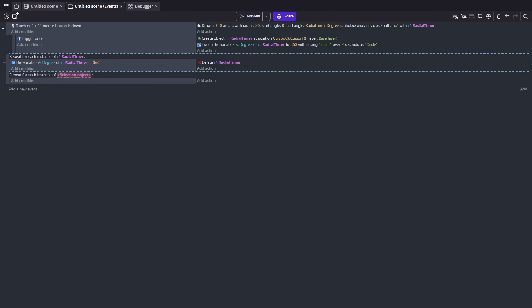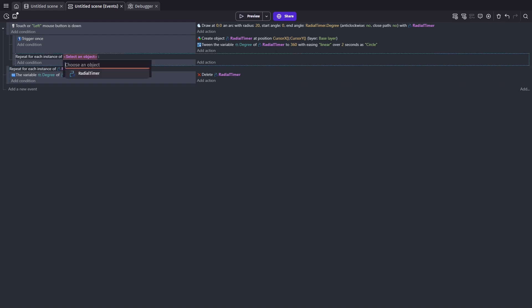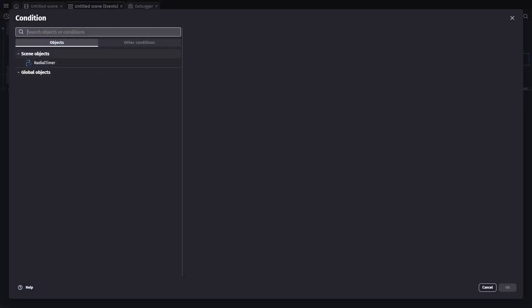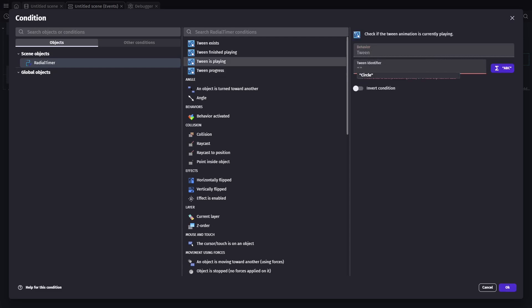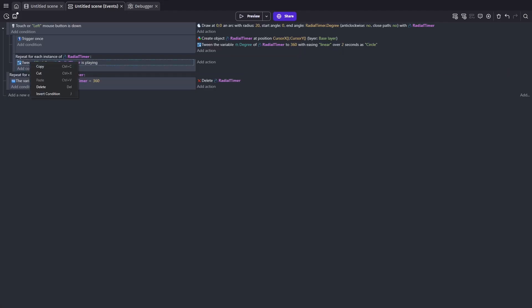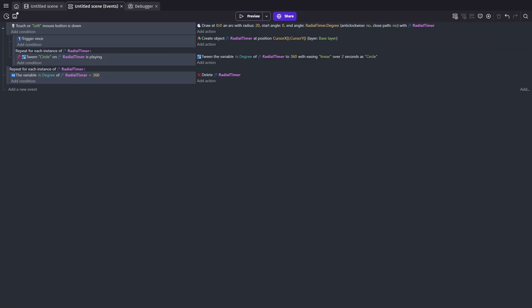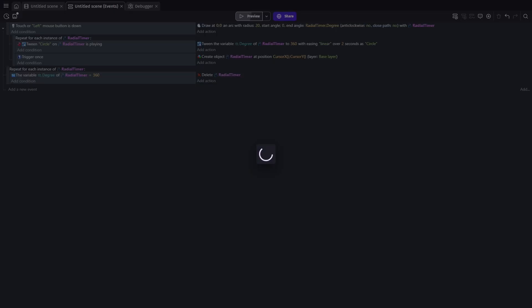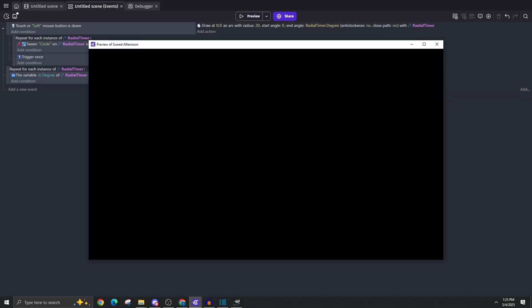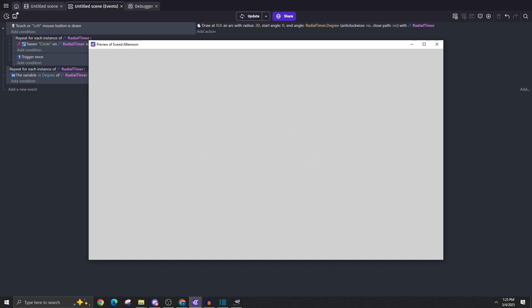So to fix this, we will add one more sub event in our main event. This will be another repeat for each instance of radial timer. And in here, we're going to check if radial timer is playing the tween circle. And we'll right click that and invert it. So we'll make sure it's not playing. And then we can move our tween action up into that new event. This way it only starts that tween if it doesn't already exist. And there we go, we can create multiple radial timers. And they can all finish of their own accord.